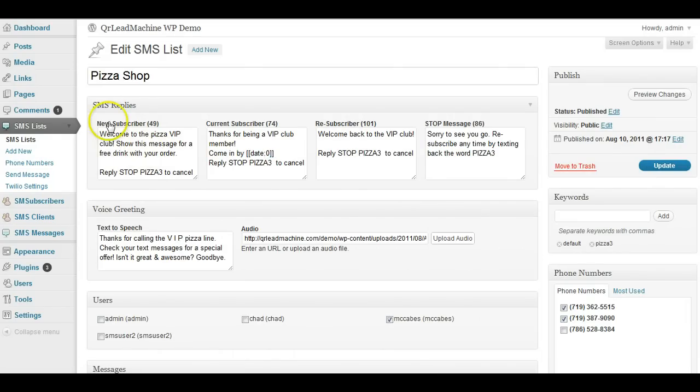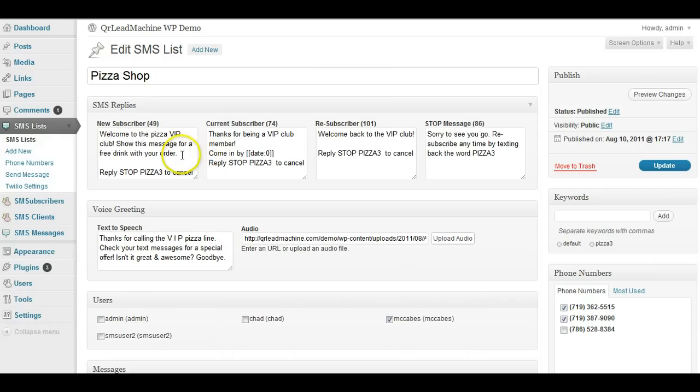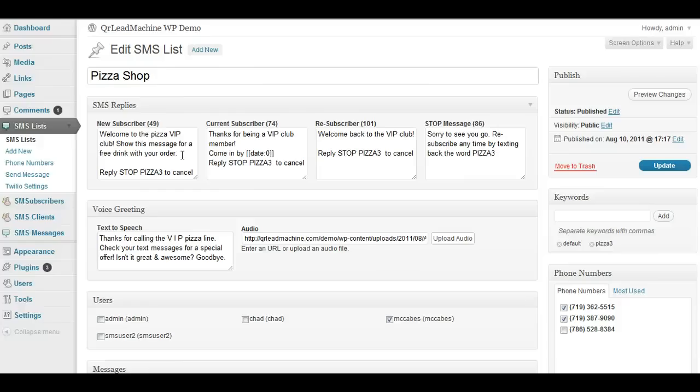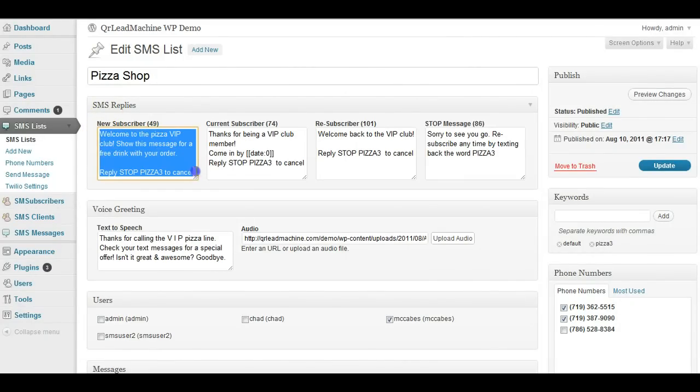you can see that you can set up several different types of replies based on the status of the person that's calling or texting into the number. So what this means is if the very first time someone gets on the list, they will get whatever reply you type in here.